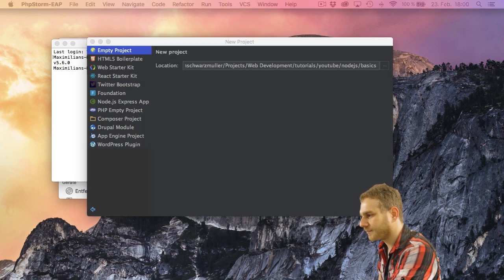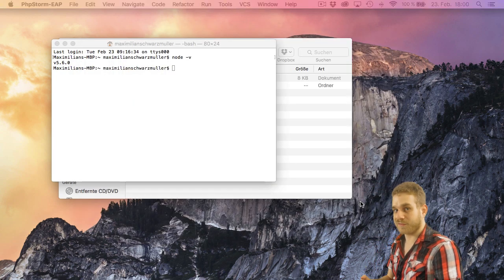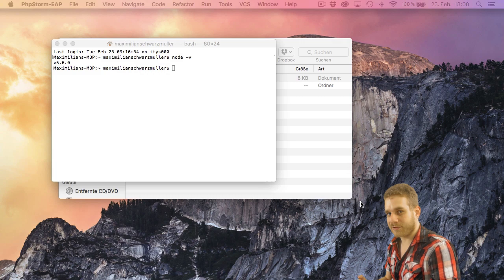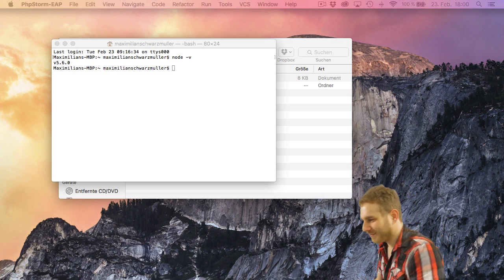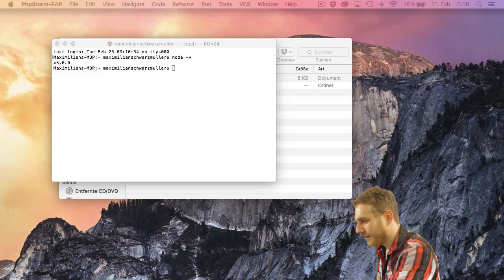Okay, then I hit create. And obviously you can create this folder in the Finder or the Windows Explorer too. Basically just need to create a folder.